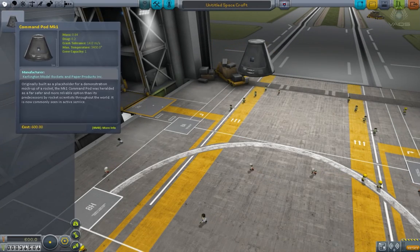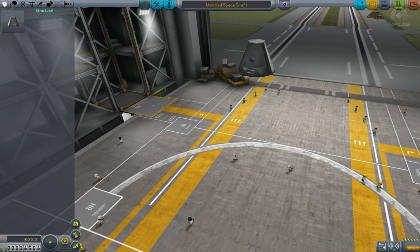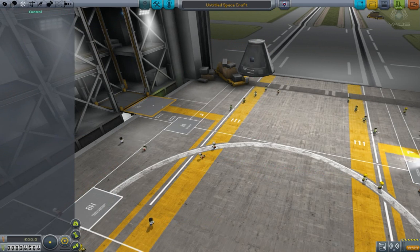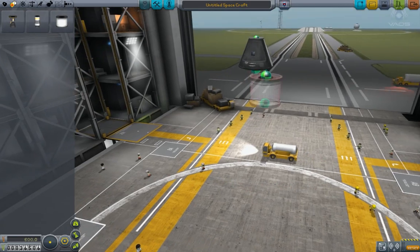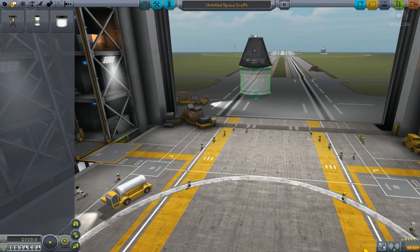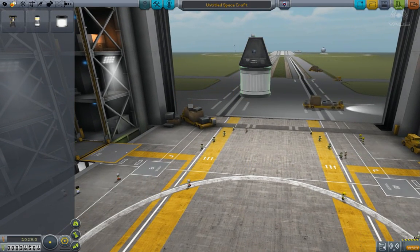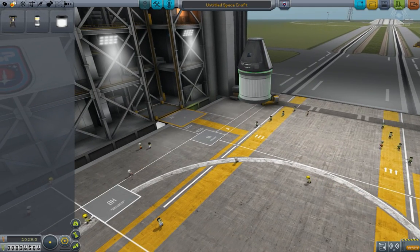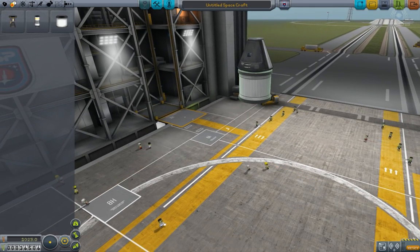Hello ladies and gentlemen, I am Veos and welcome to another episode. In this episode I'll be playing version 24.2 of Kerbal Space Program. Right now I'm narrating over what I've previously recorded.